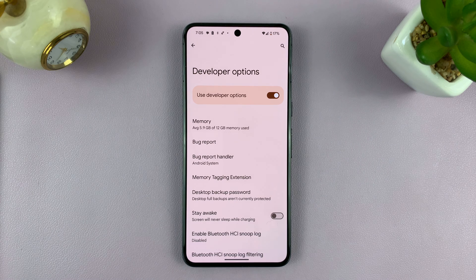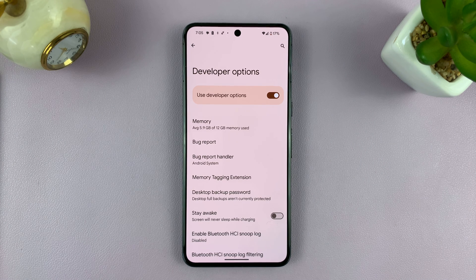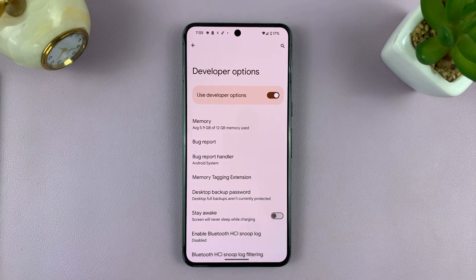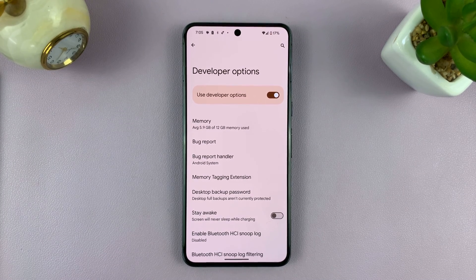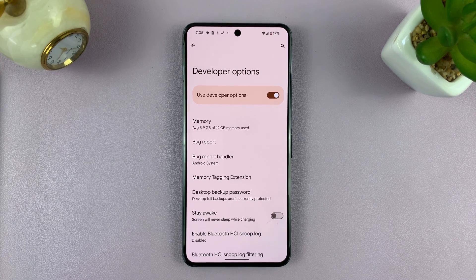And that is basically how to open, enable, and turn on Developer Options on your Android phone. Thanks for watching. Leave your comments and questions down below, and good luck.